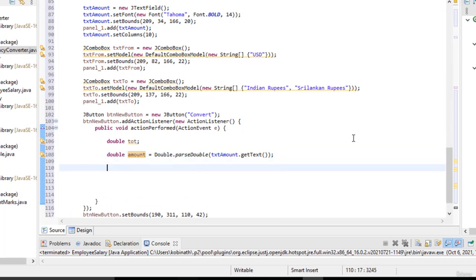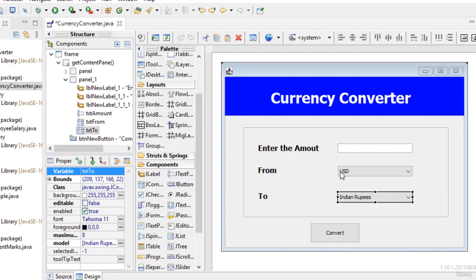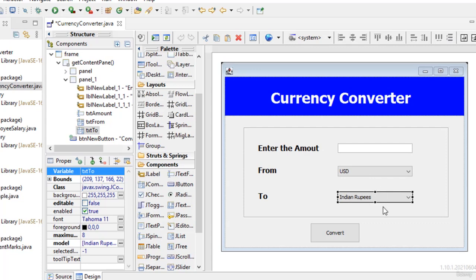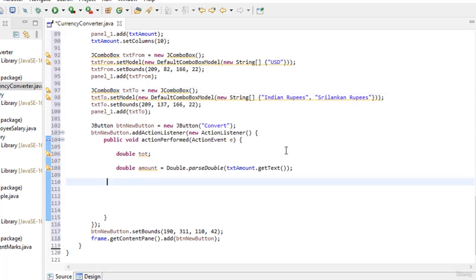After that we go to the condition part. Let's look back at our design. From, we have only one currency, USD. For To, we have two choices: Indian Rupees and Sri Lankan Rupees. If the user selects Indian Rupees the total should be calculated one way; if they select Sri Lankan Rupees it will be calculated differently, based on the currency selected from the combo box.